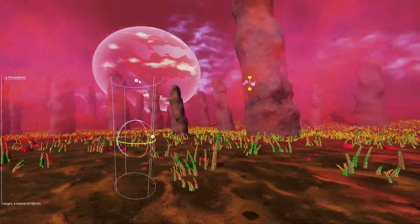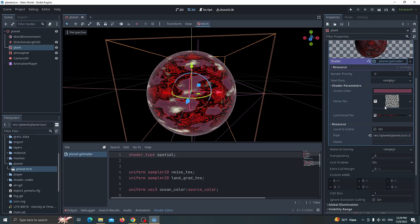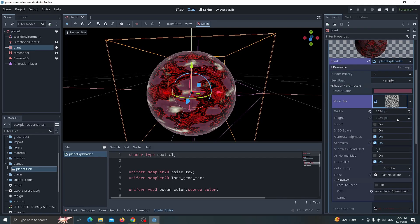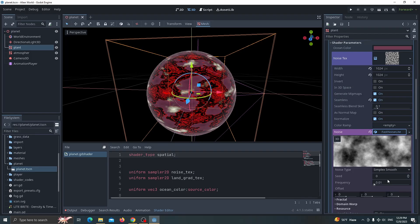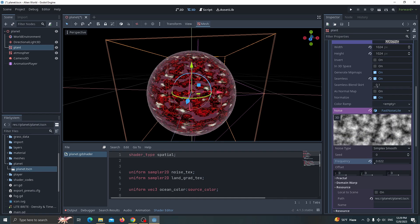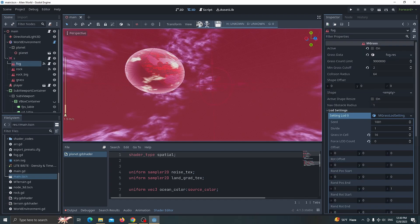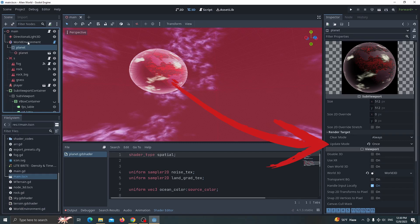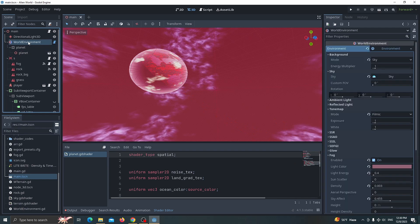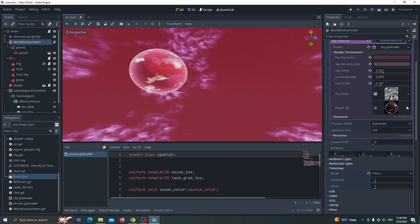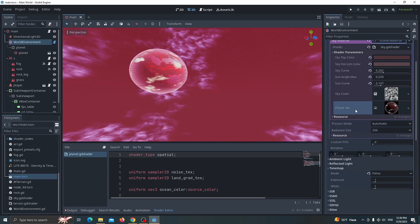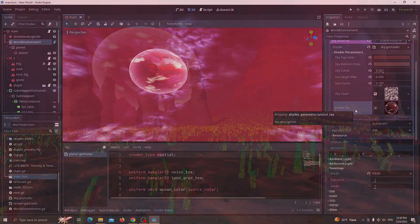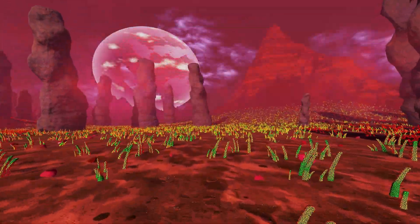Another thing I want to mention: this planet is created 100% in Godot with some noise structure and shader code. I put the planet into a sub-viewport and set the render to 'only once,' so it creates the image once and you're good to go. Then in the sky shader I added the planet texture, and now you can see a planet in the sky.